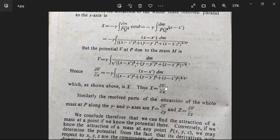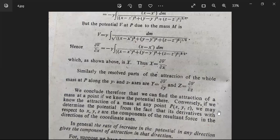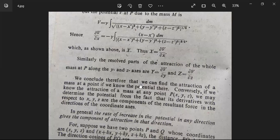Thus X = ∂V/∂x. Similarly, the resolved parts of the attraction of the whole mass at P along the y and z axes are Y = ∂V/∂y and Z = ∂V/∂z.